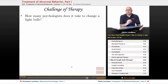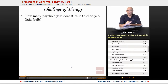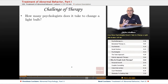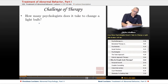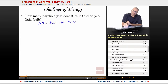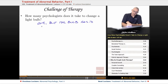So the challenge of therapy — this is a joke that I always start off this unit with: how many psychologists does it take to change a light bulb? The answer is one, but the bulb has to really want to change.